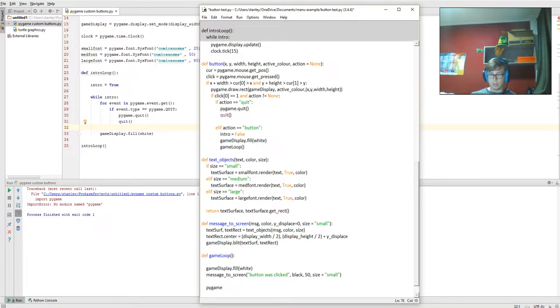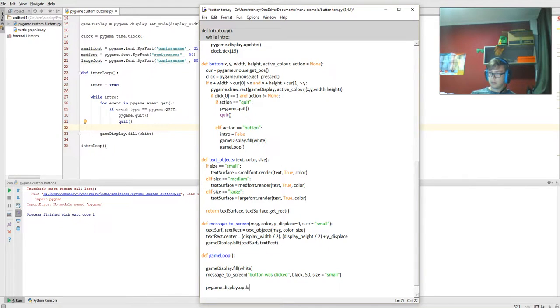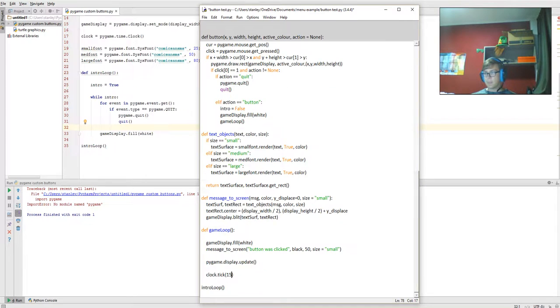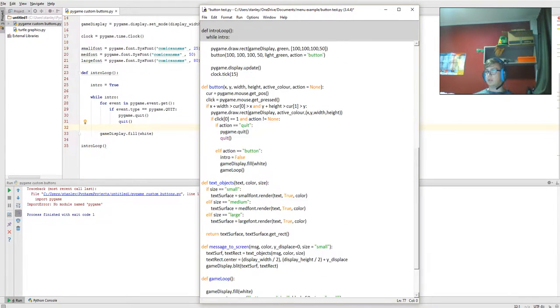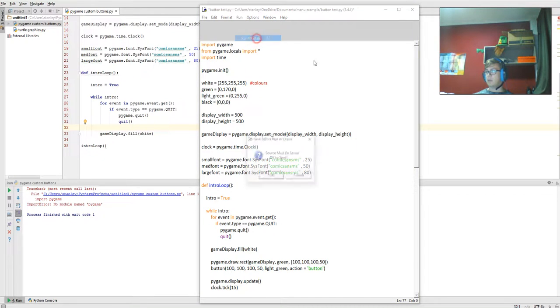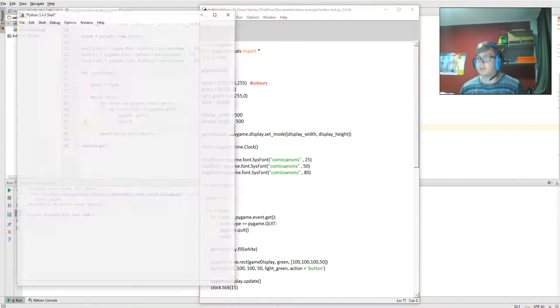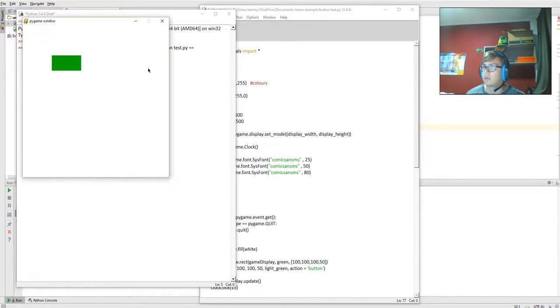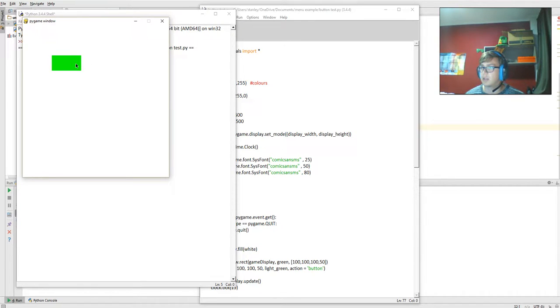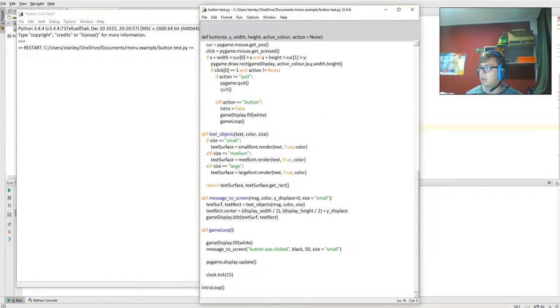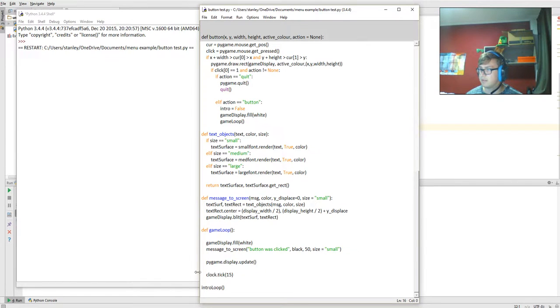Pygame dot display dot update, then we're going to go clock dot tick and a 15. So that is all the loop we need for writing out this function of the button. If we run it now, we get the button, we can mouse over it and it highlights. When we click it, it tells you the button was clicked. But because we're not doing a while loop within game loop, after it's finished running, it gets to here and it reruns this one.